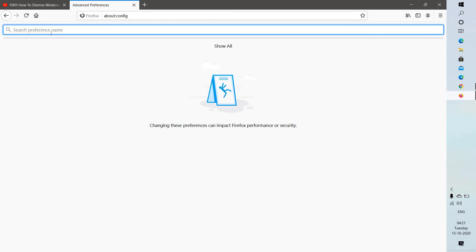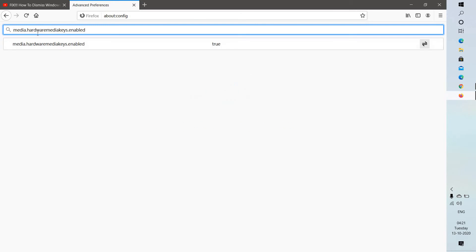You will have to click on Accept Risk. In the search preferences name, go ahead and type media.hardwaremediakeys.enabled. This will take you to this option. Now by default,